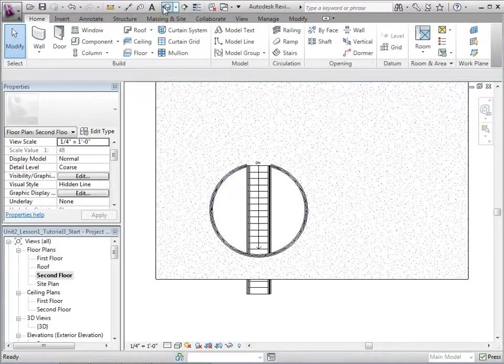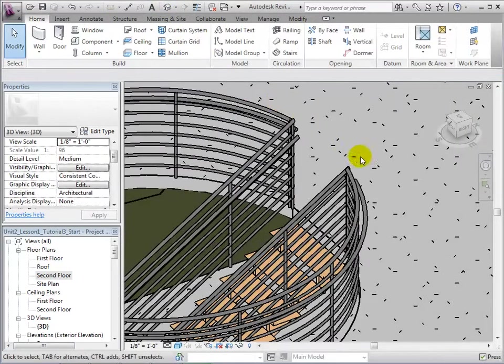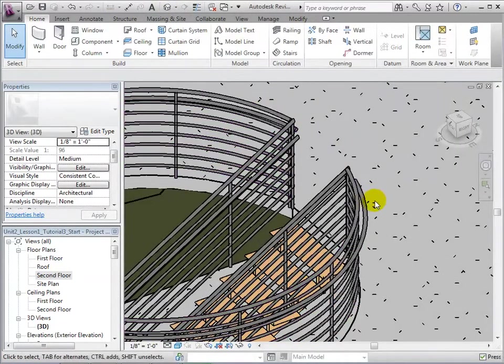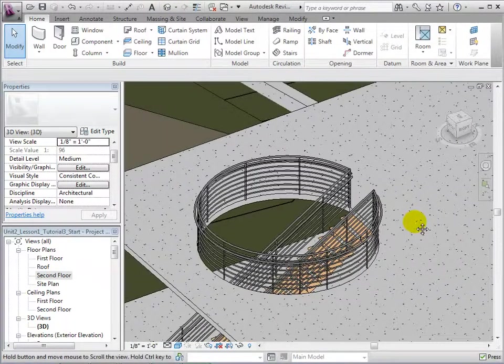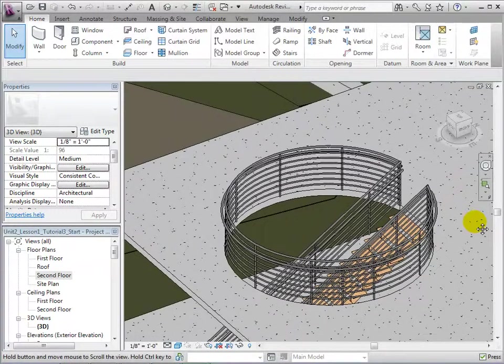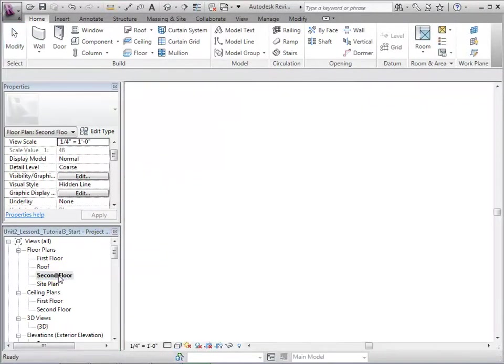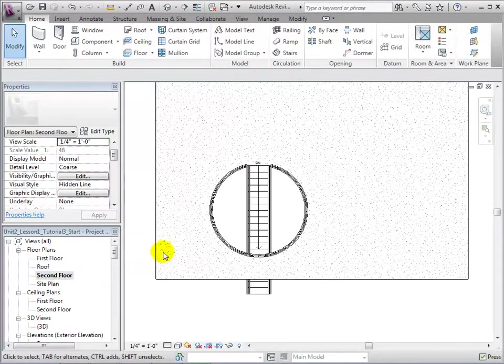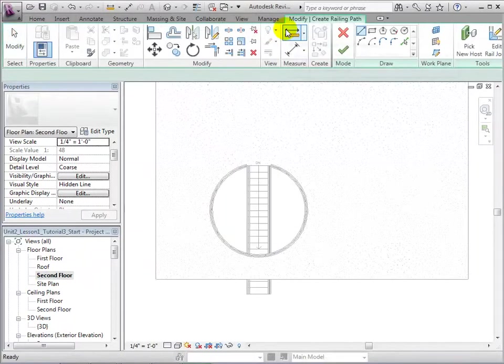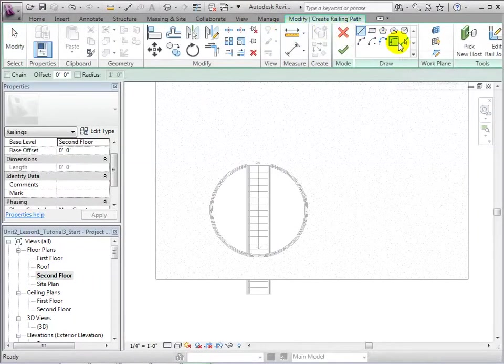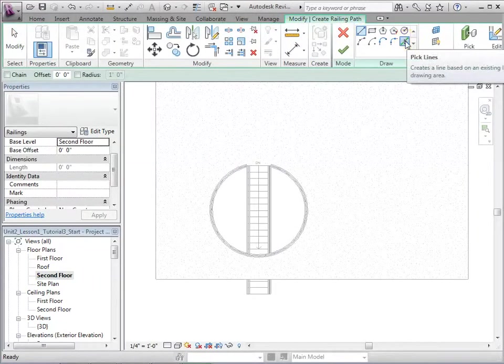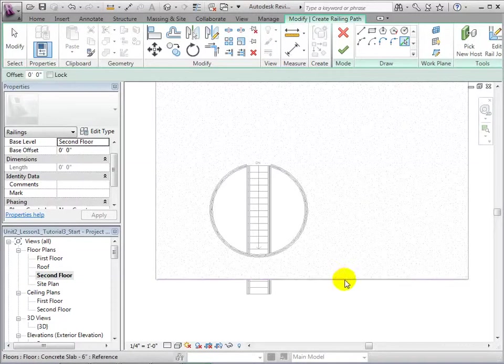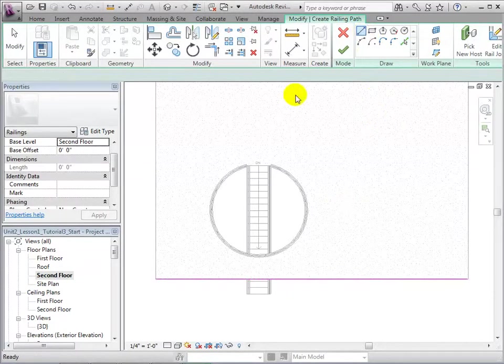Returning to the 3D view, we can see that our handrails are now on the proper side. Railings can be added anywhere within the model. Returning to the second floor plan, we can add railings to the edge of our balcony.